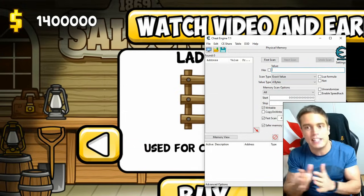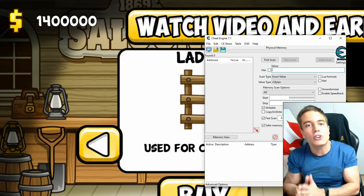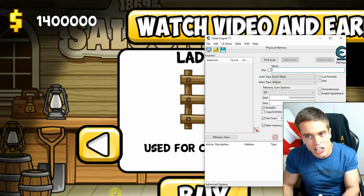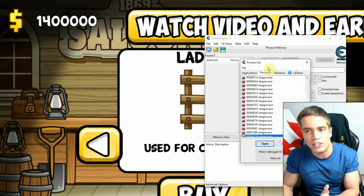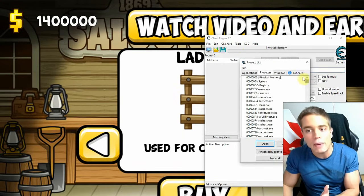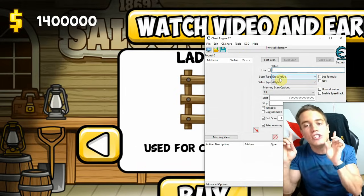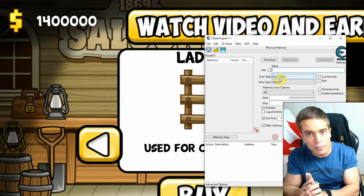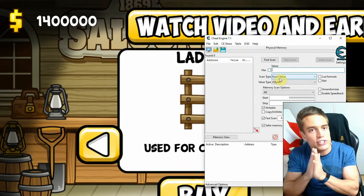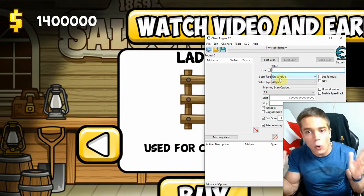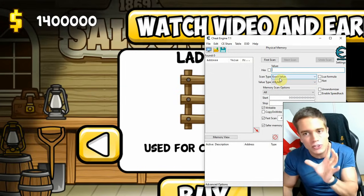So how do you use Cheat Engine on Android emulators? Yes, it's absolutely possible, though it is a little hit and miss. You're going to connect to the process — where you normally select your game process — but instead you'll connect to physical memory, which will scan your whole PC's RAM and take a bit more time than a normal process scan.